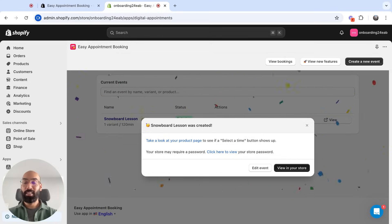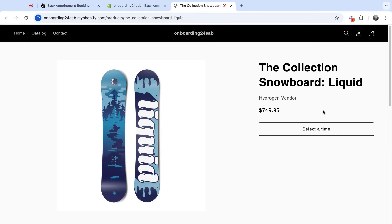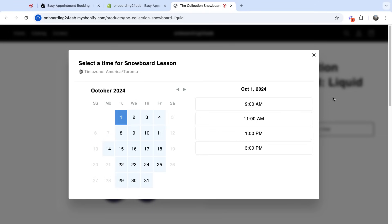All right, my event's been created. I'm going to view it in store. See my event here? Now I'm going to select a time. I can see my time slots appear every 120 minutes, as I've specified, plus my one-day schedule on the 14th.